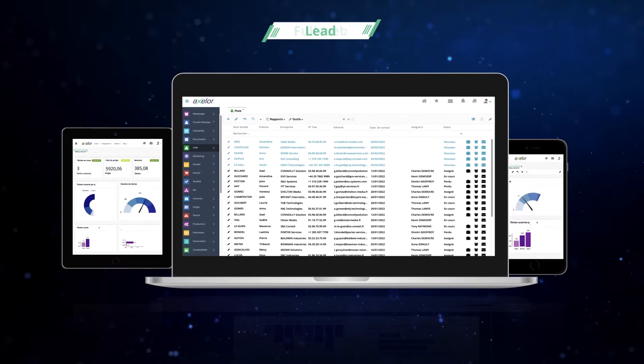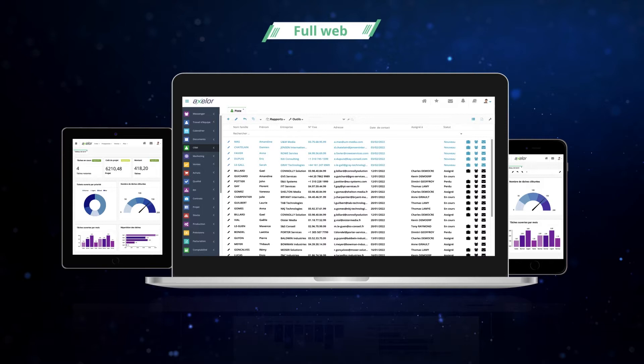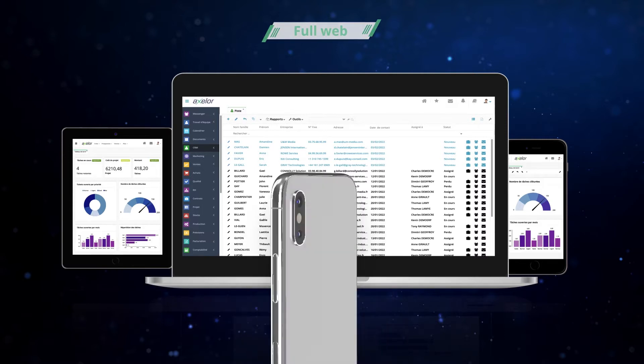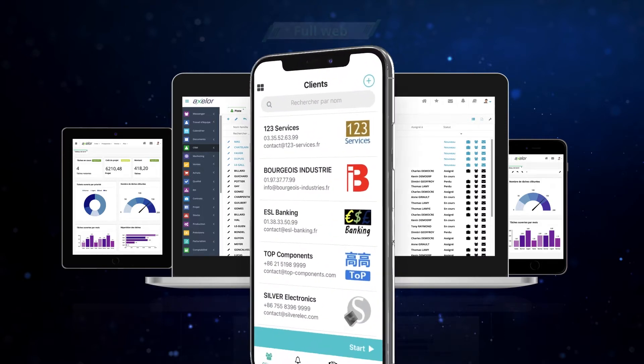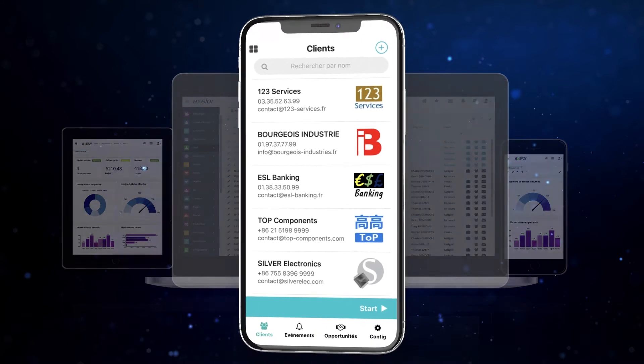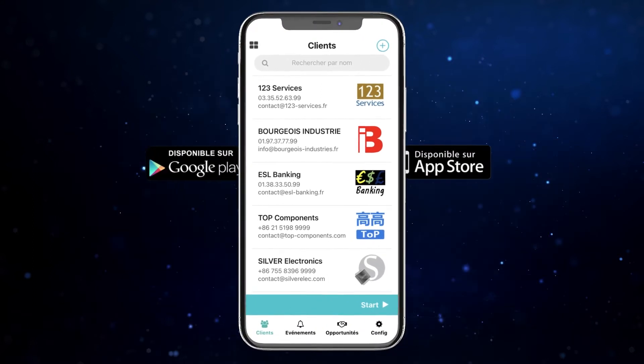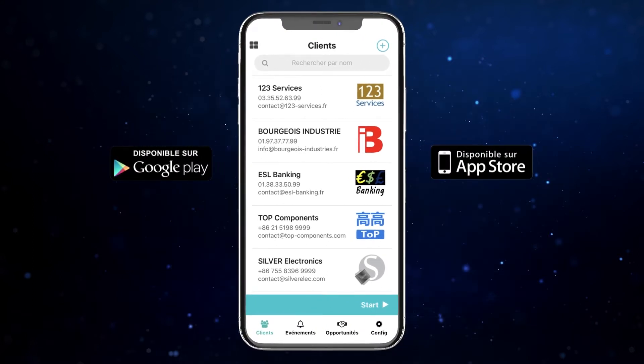At work or on the road, your contacts are accessible from anywhere thanks to our full web and responsive solution. To be as close as possible to your uses, you get a dedicated application on your phone with offline mode management.